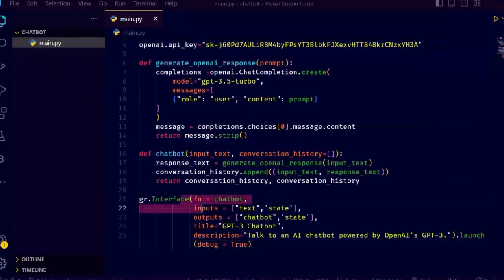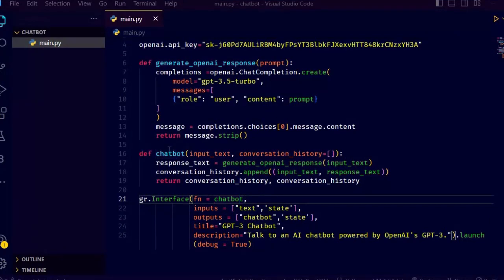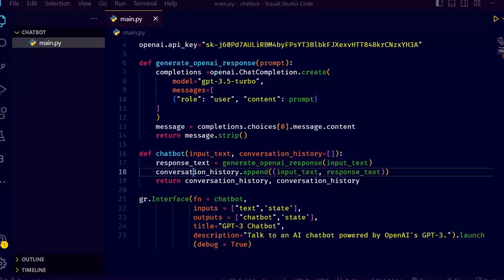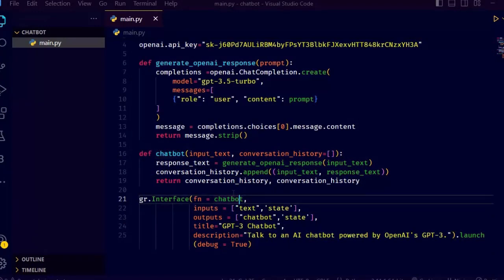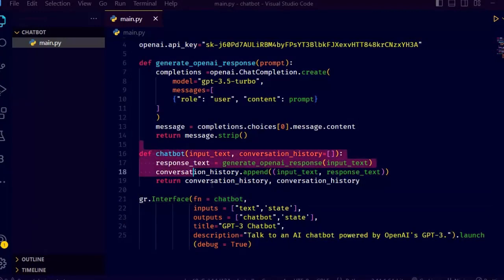Now let's create a Gradio interface for an AI chatbot. The chatbot takes two inputs: text which is the user's text input, and state which is the conversation history. It outputs two values: